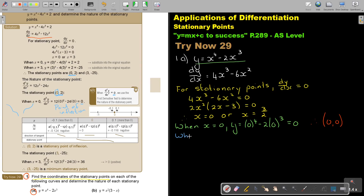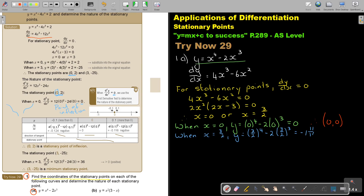When x is 3 over 2: y equals (3/2)⁴ minus 2 times (3/2)³. On the calculator: bracket 3 divided by 2 close bracket to the power of 4, minus 2 times bracket 3 divided by 2 close bracket to the power of 3. That gives negative 1 and 11 over 16. So the second stationary point is (3/2, negative 1 and 11/16).